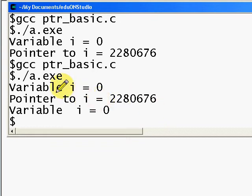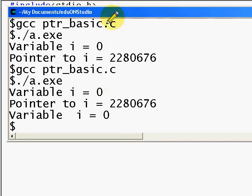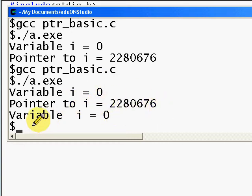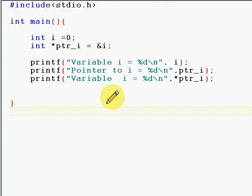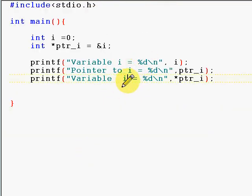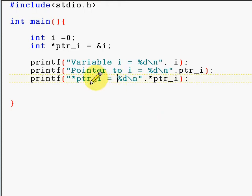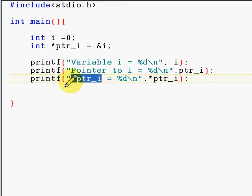See, the variable i is zero when you just print i, and then when you print the pointer you get the address. But when you use the indirection operator, variable i is again pointing to the same value. For better clarity I wrote star ptr_i.